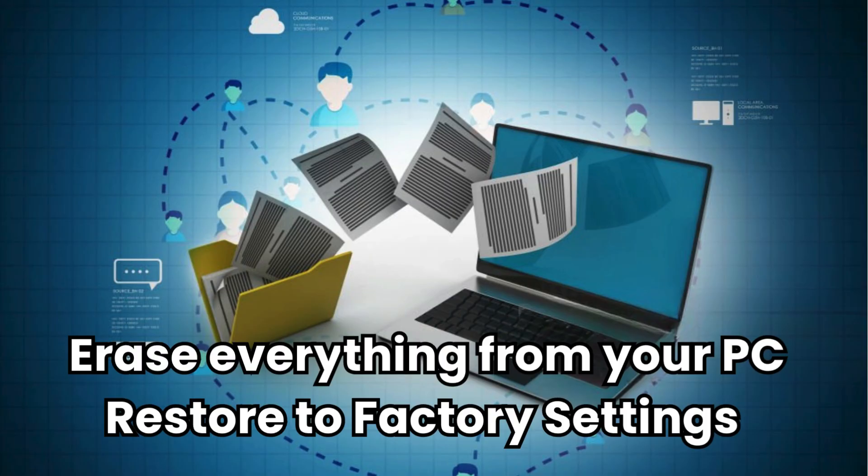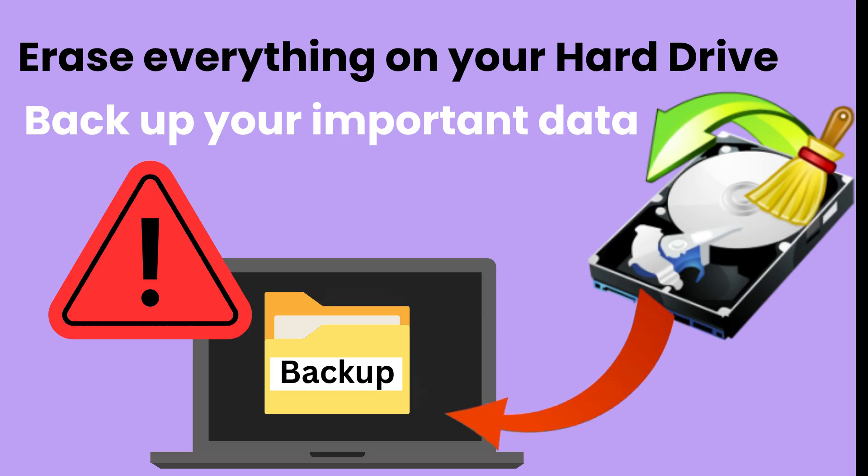But before we begin, this process will erase everything on your hard drive. So make sure to back up your important data before continuing. So let's get started.